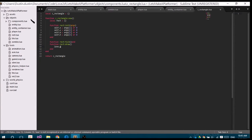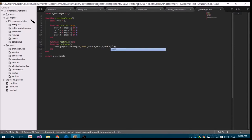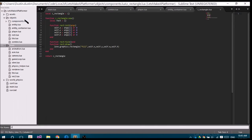We create the init function: rect.init takes self and args, which is just a simple array. We'll set self.x to args[1] or 0, self.y to args[2] or 0, self.width to args[3], and self.height to args[4]. We also init a rect.tick function and a rect.draw function. In the draw function we implement love.graphics.rectangle with 'fill', self.x, self.y, self.width, and self.height. Now, how are we going to create these entities and actually assemble them? We're going to use something called an entity factory.